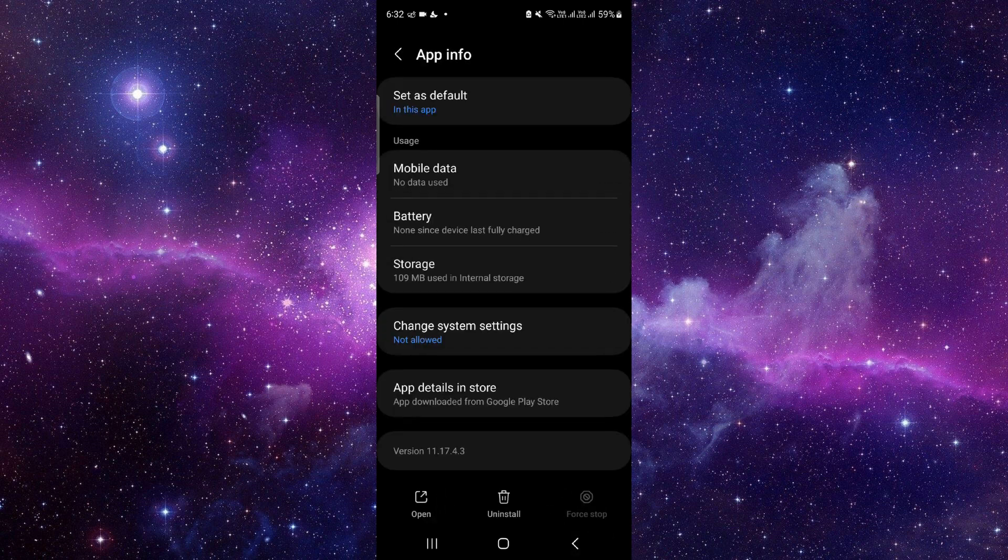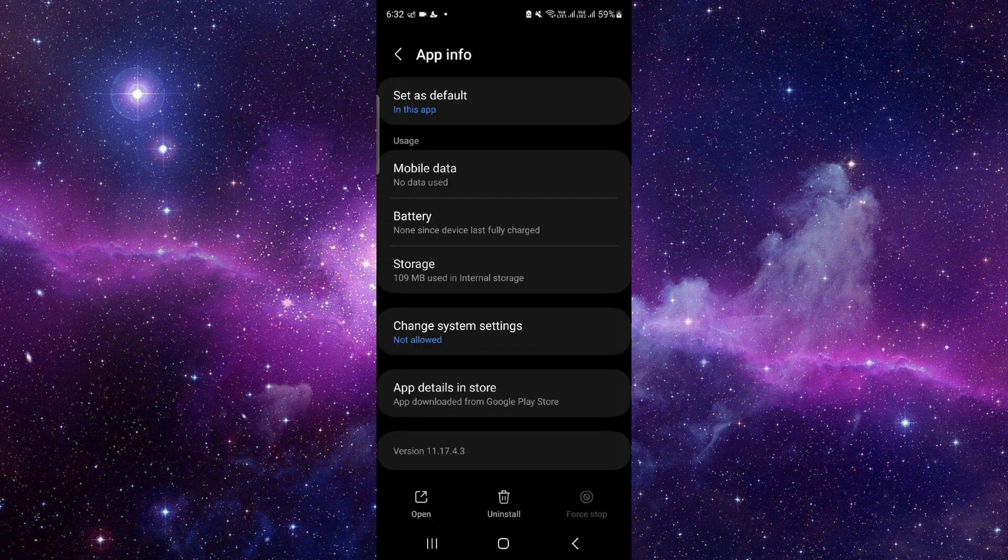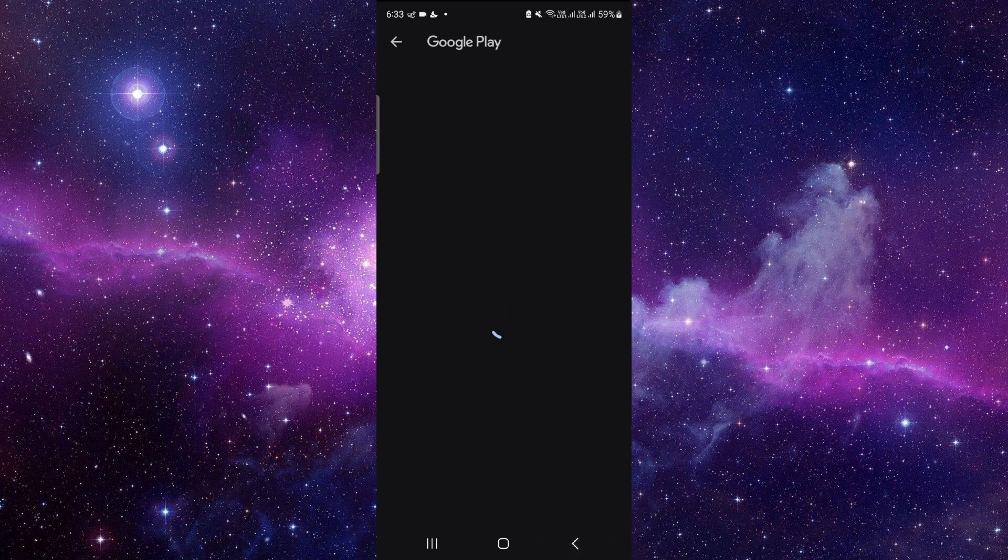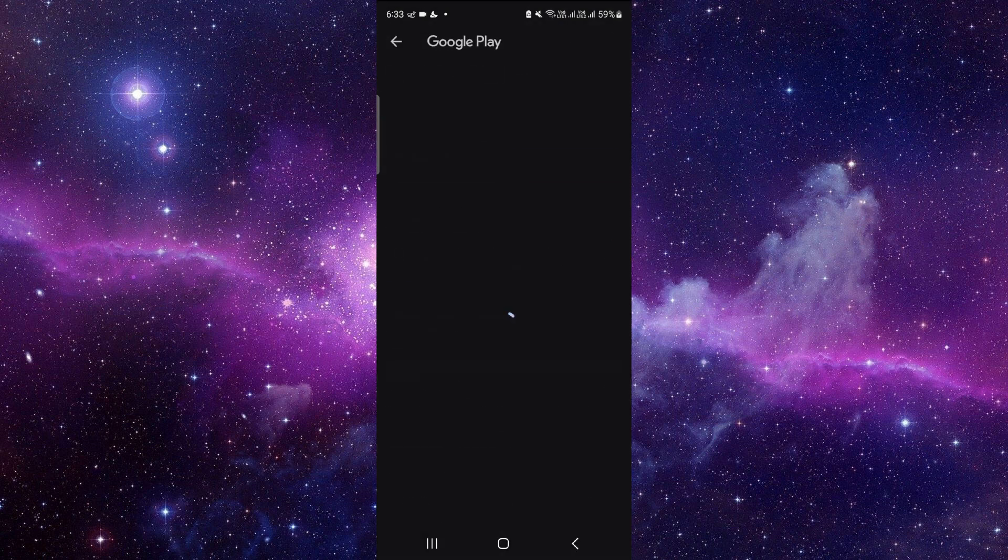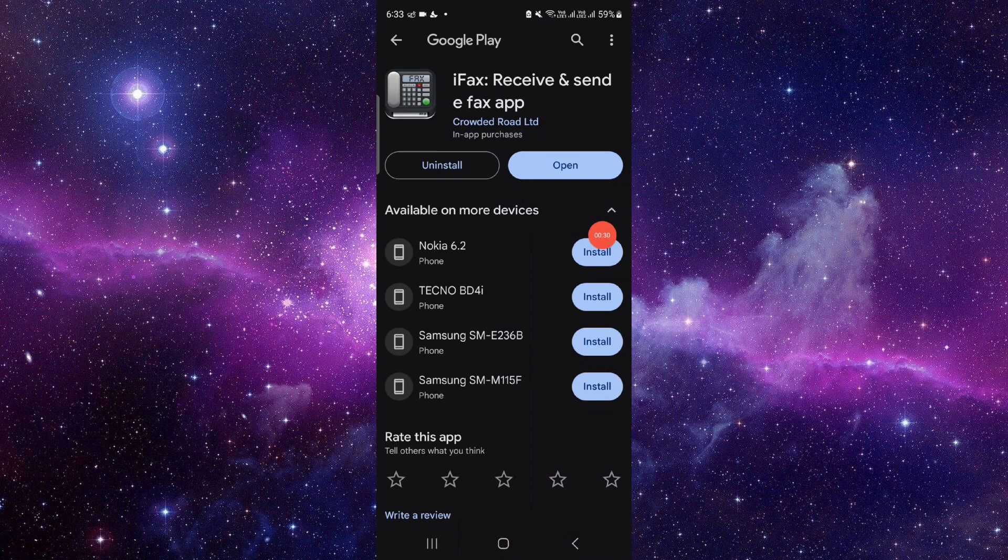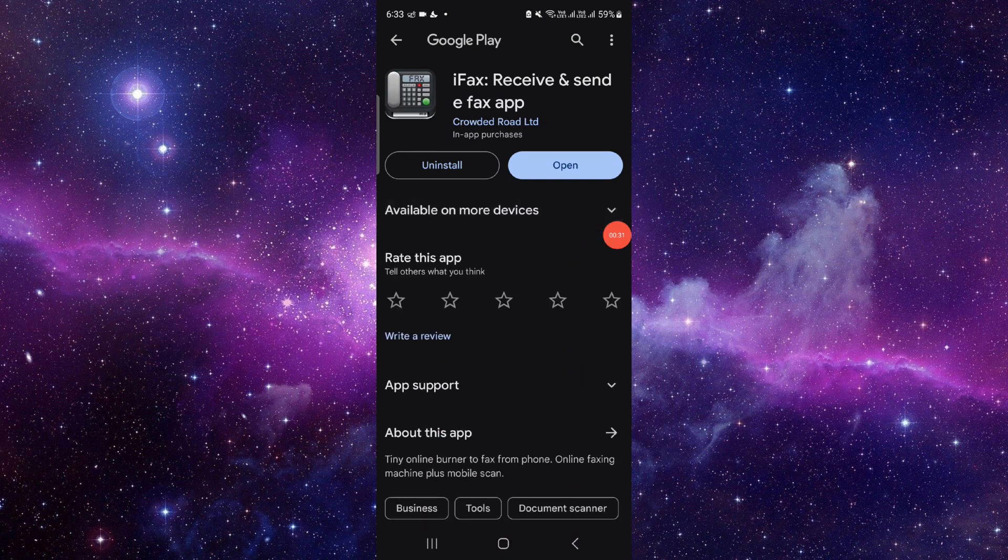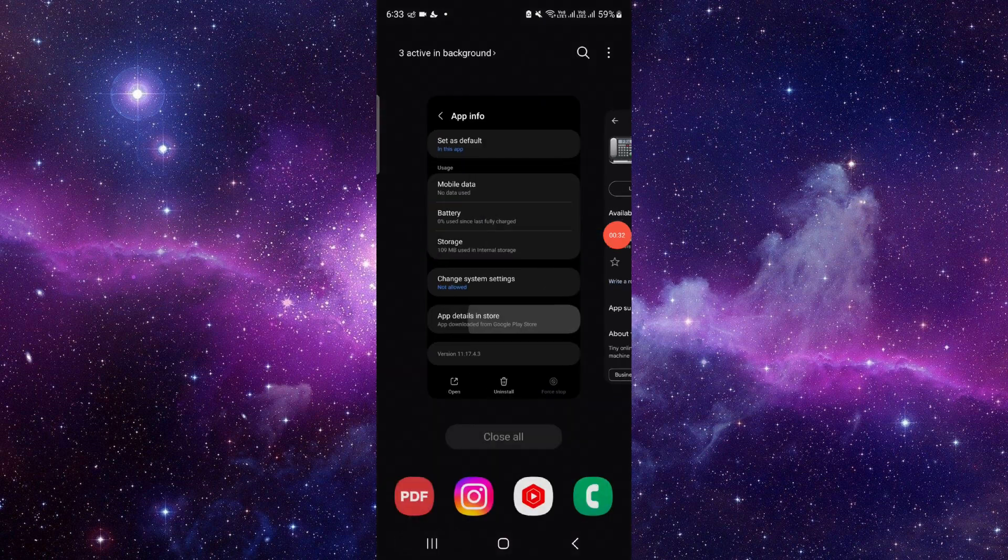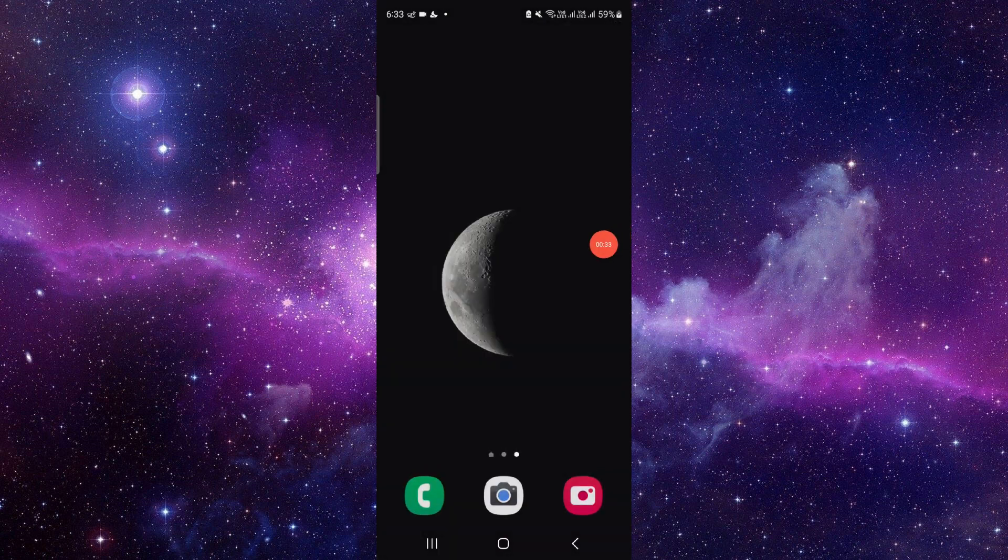Now all you have to do is the app update. Click on the last second option and from here you can update it and it will be fixed. So this is how to fix the iFax app not working.